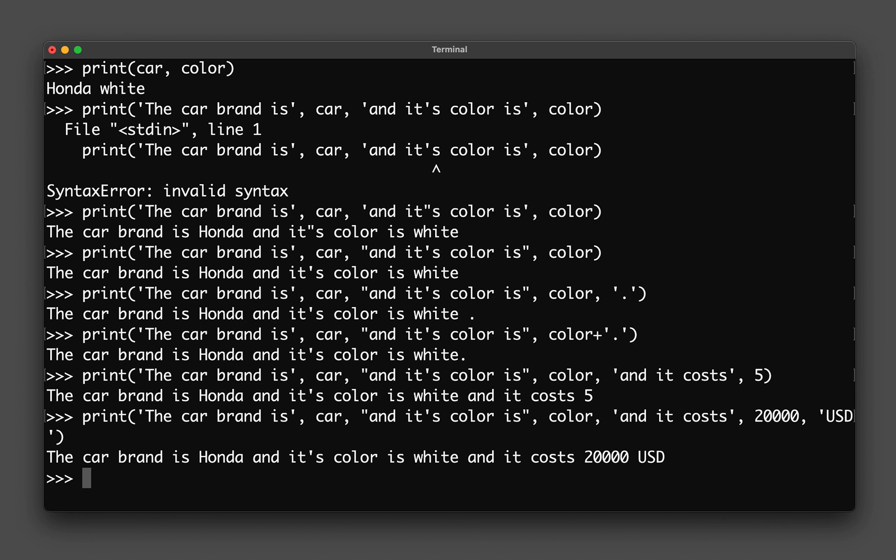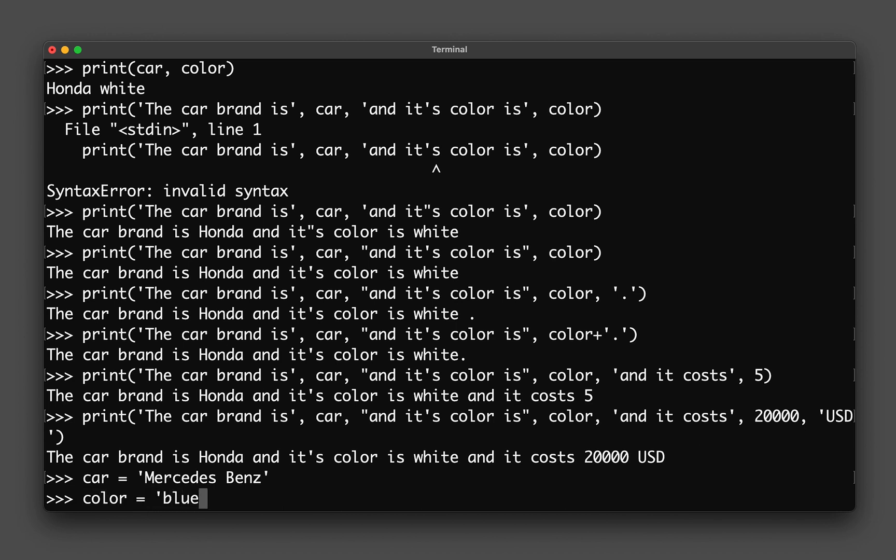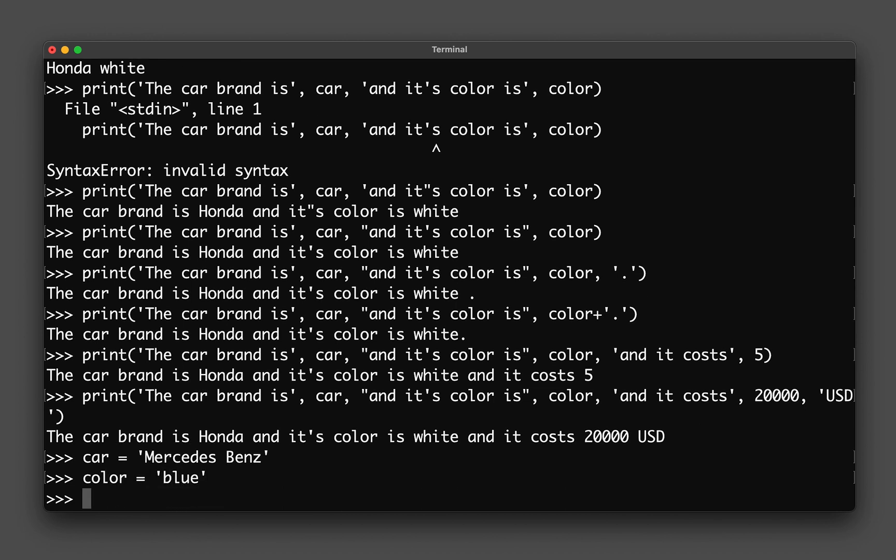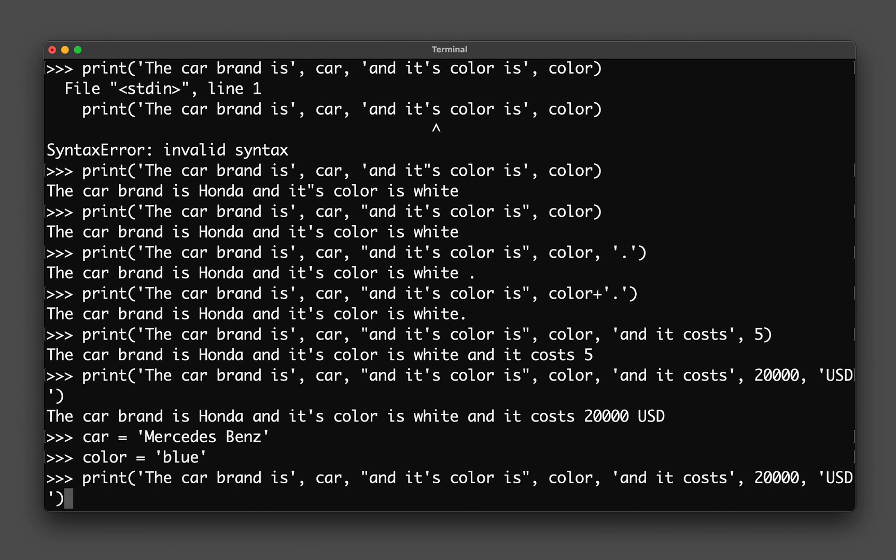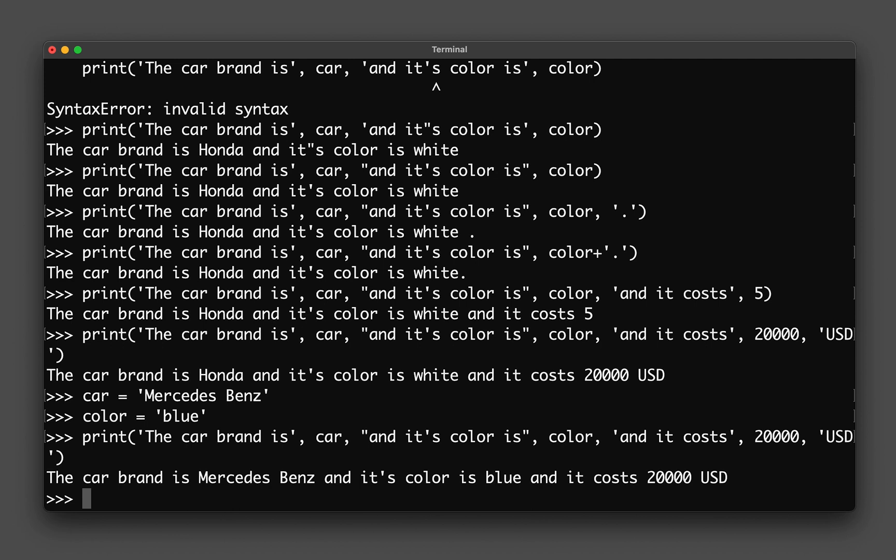Let's say that I change the brand of the car, reassign it to be Mercedes-Benz, and then I change the color to be blue. Let's see what I get from the previous sentence. I already have a template here, and if I hit enter, you can see that the sentence is now updated with the new car brand Mercedes-Benz and the color has been updated to blue.